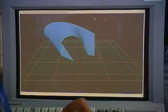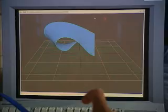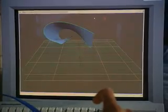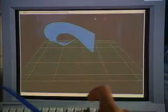It's through exploring technologies like this that we hope to find new and more natural ways for artists to create their models.